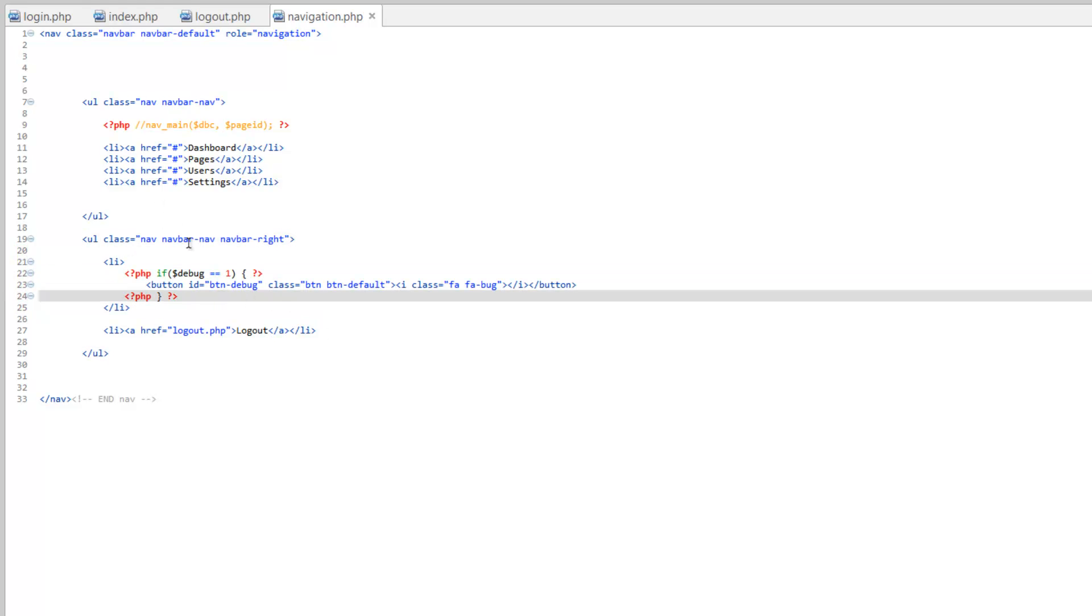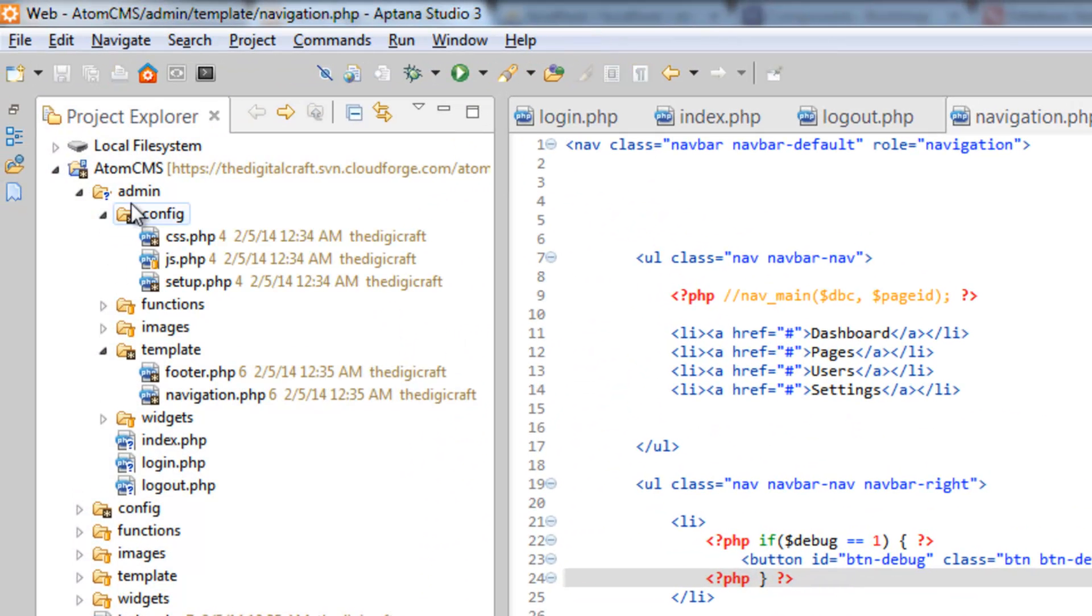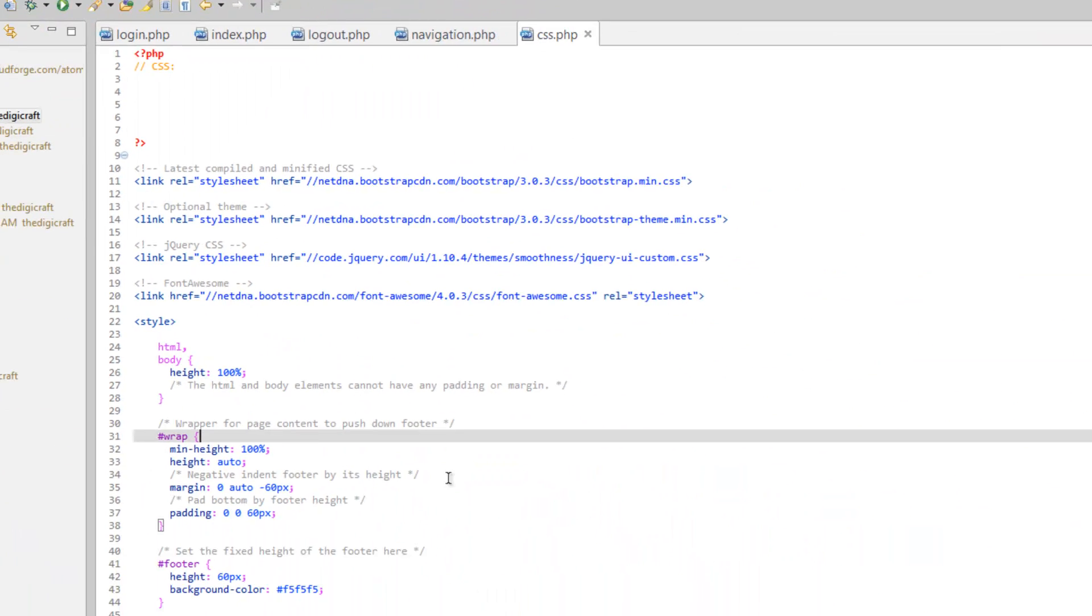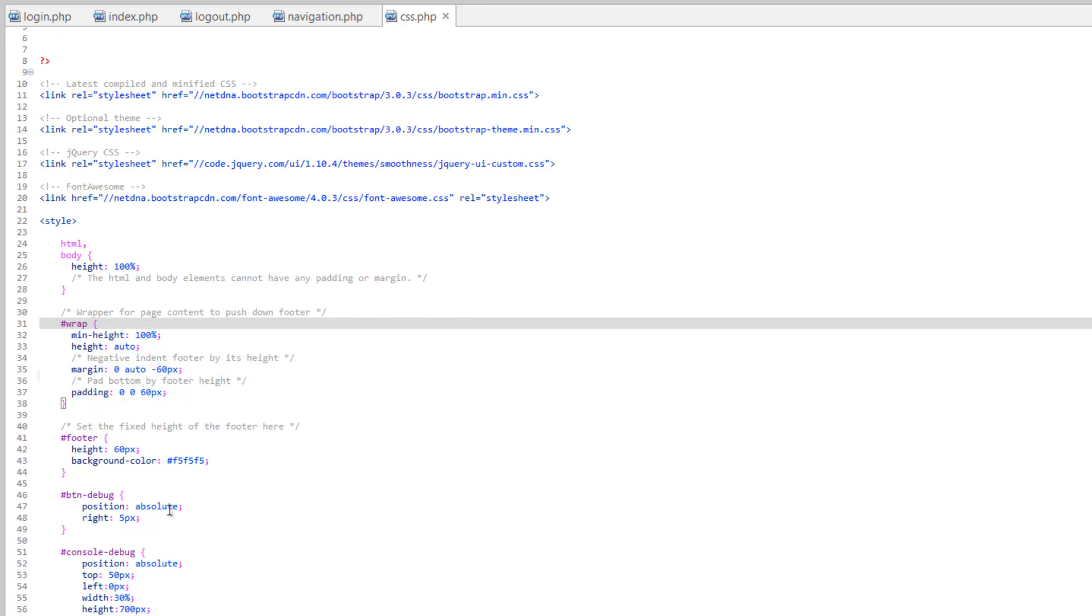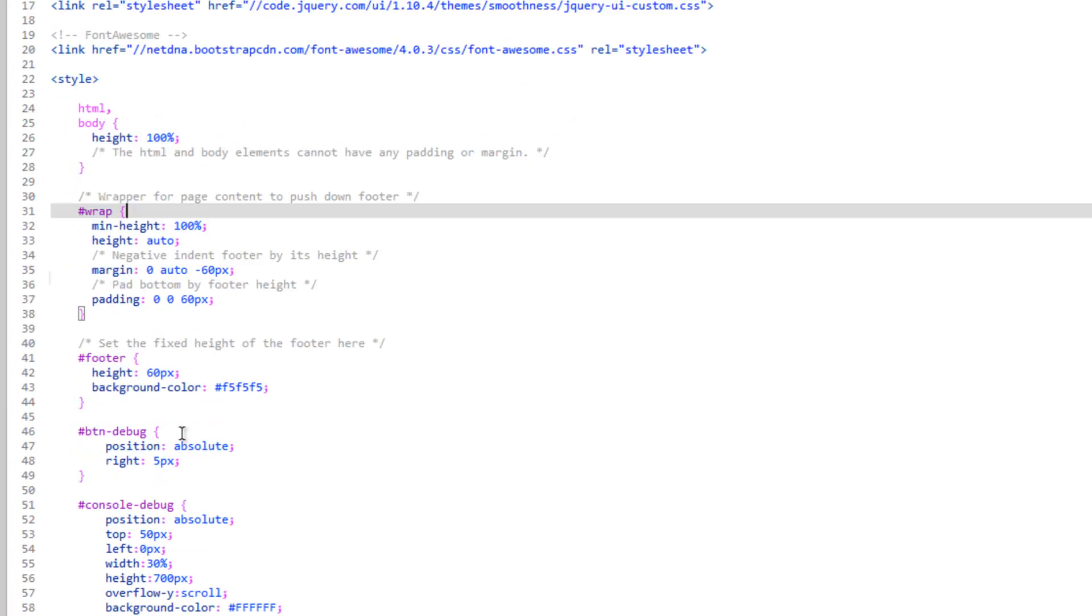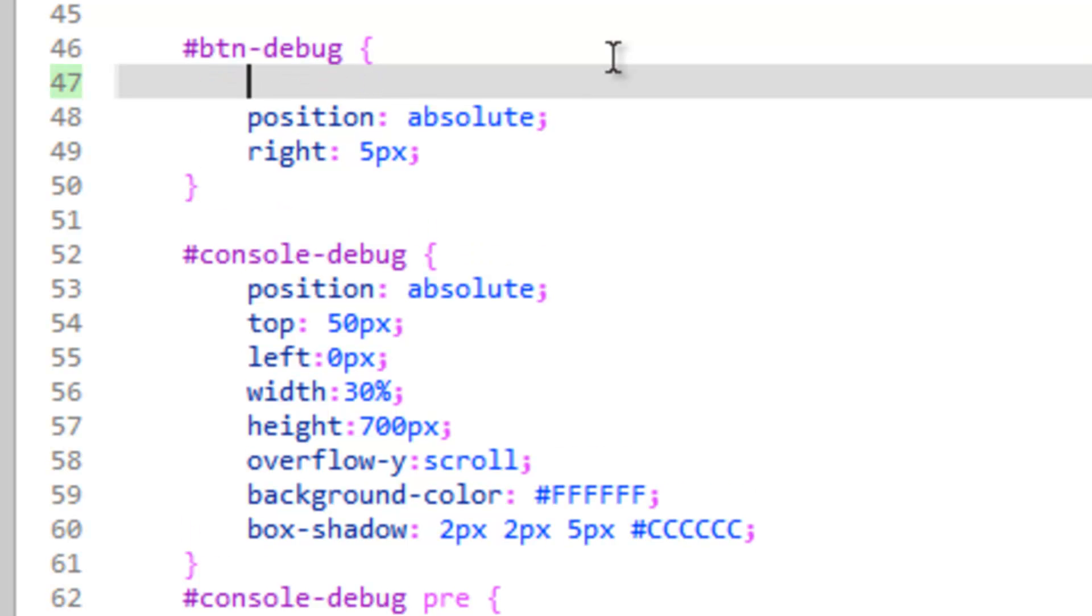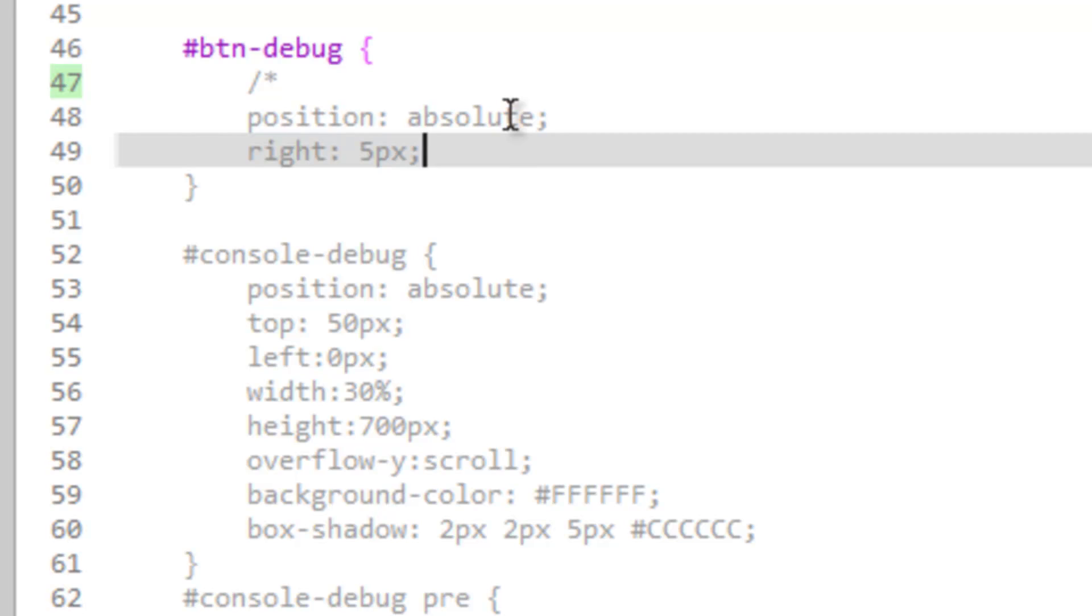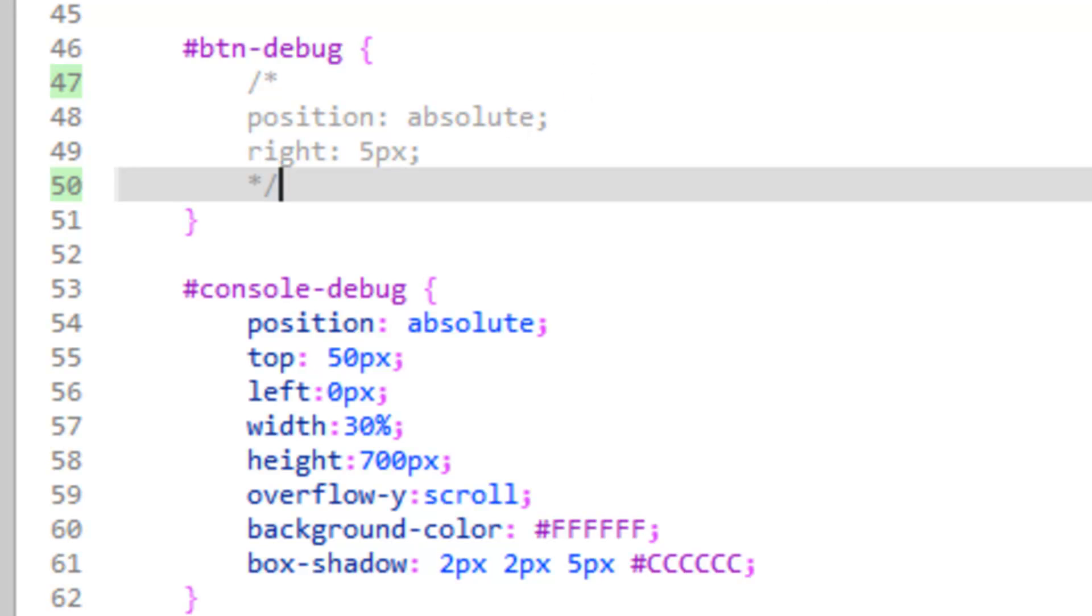We have something else we need to do. We need to go into config, make sure you're in the admin folder, and open up the CSS.php. For our button debug, we don't want these parameters anymore. Just for now, in case we want to change it later, let's comment these out.